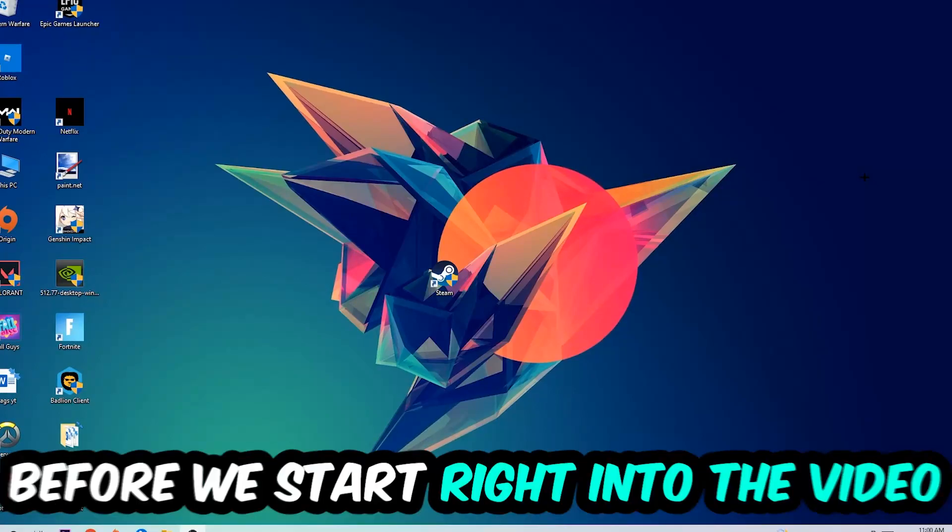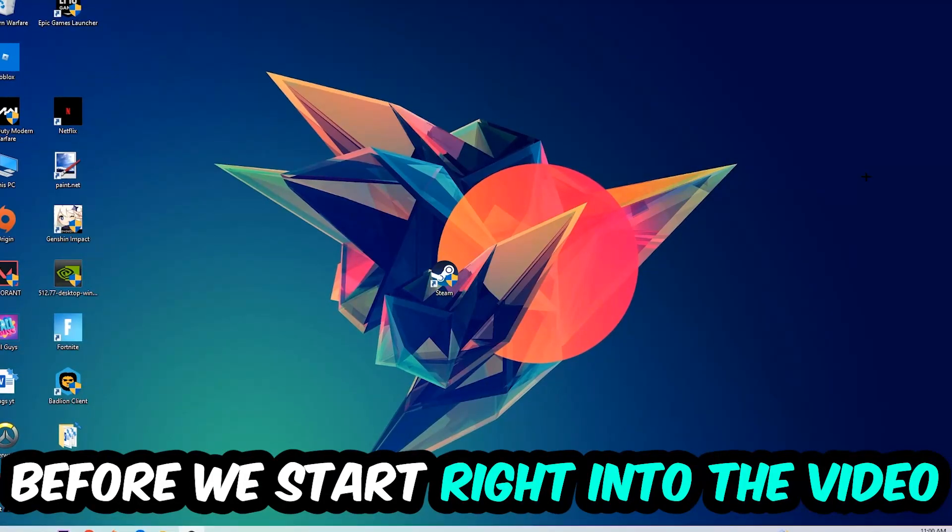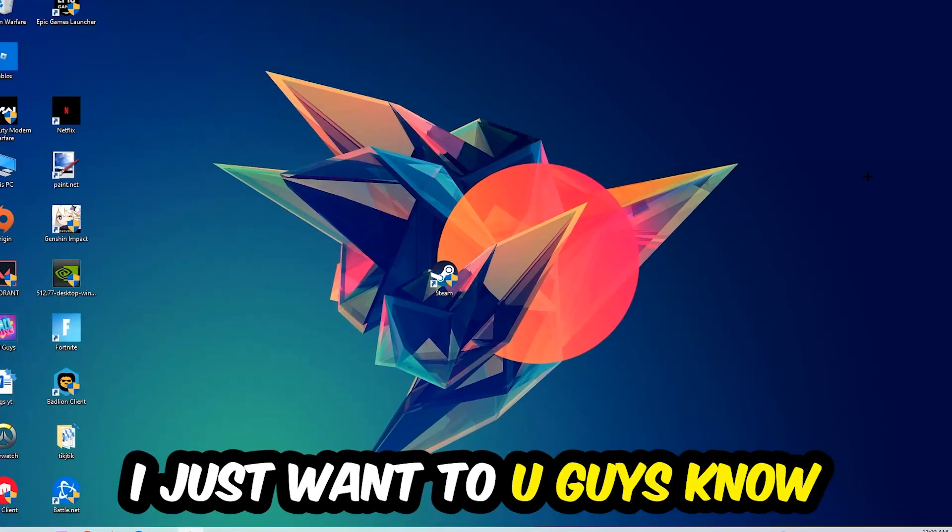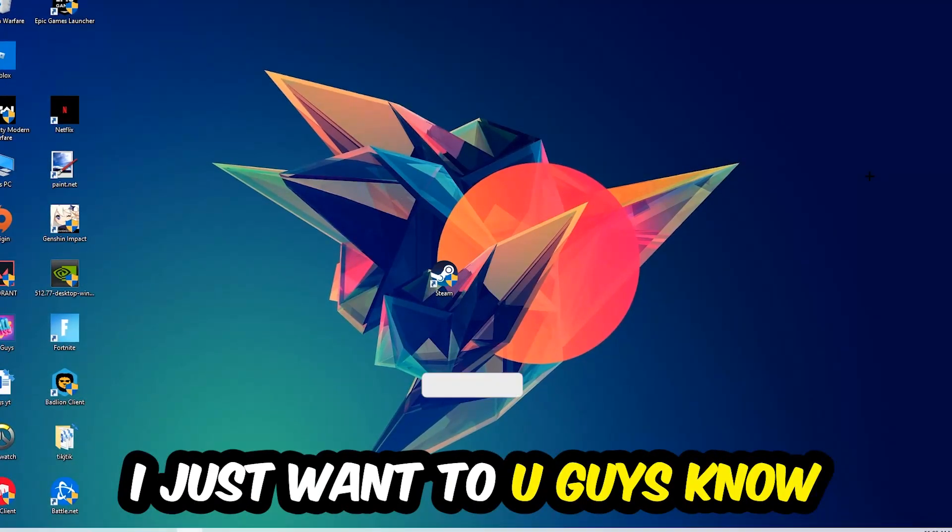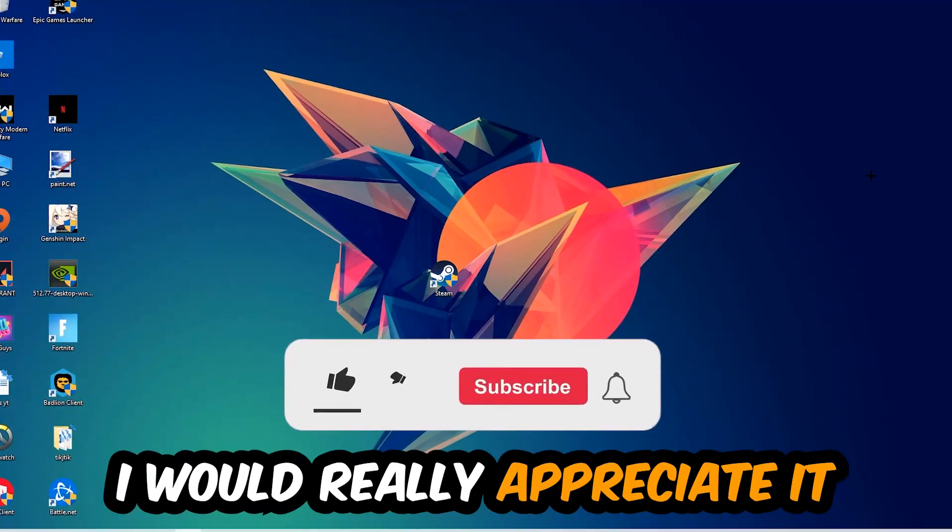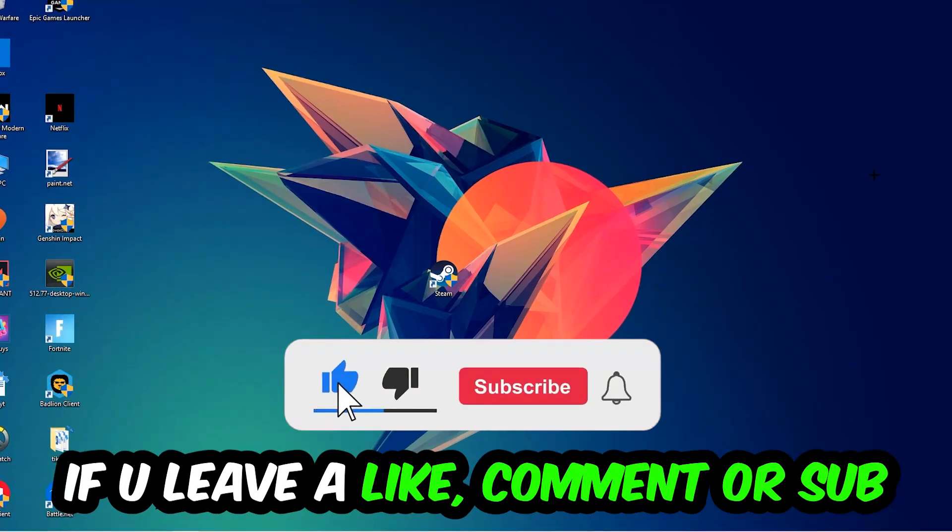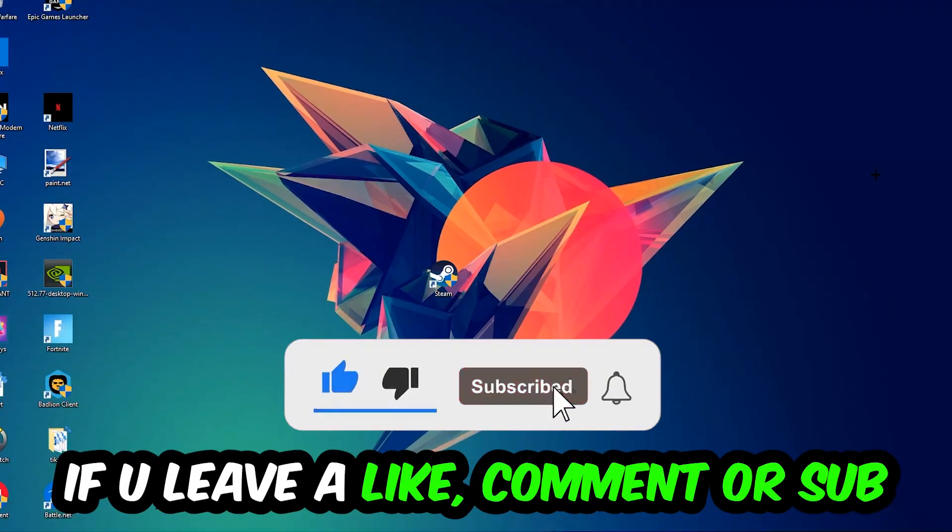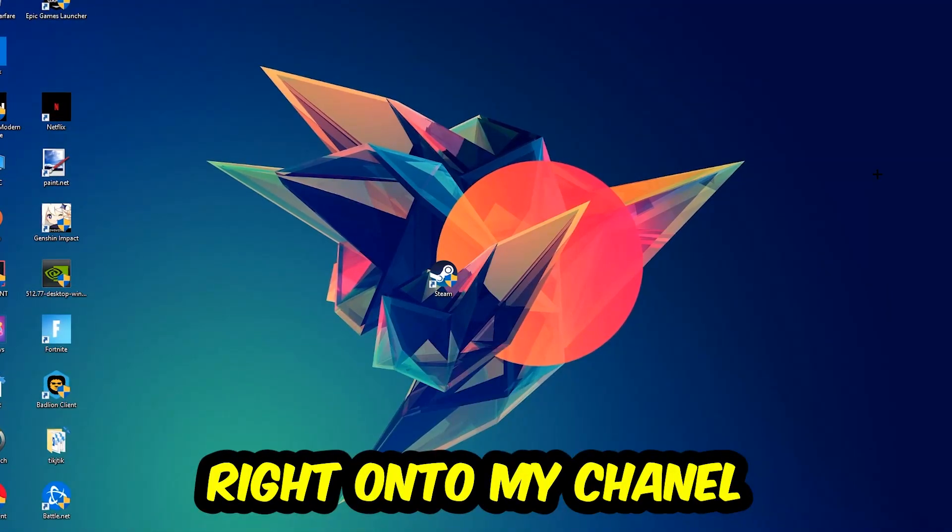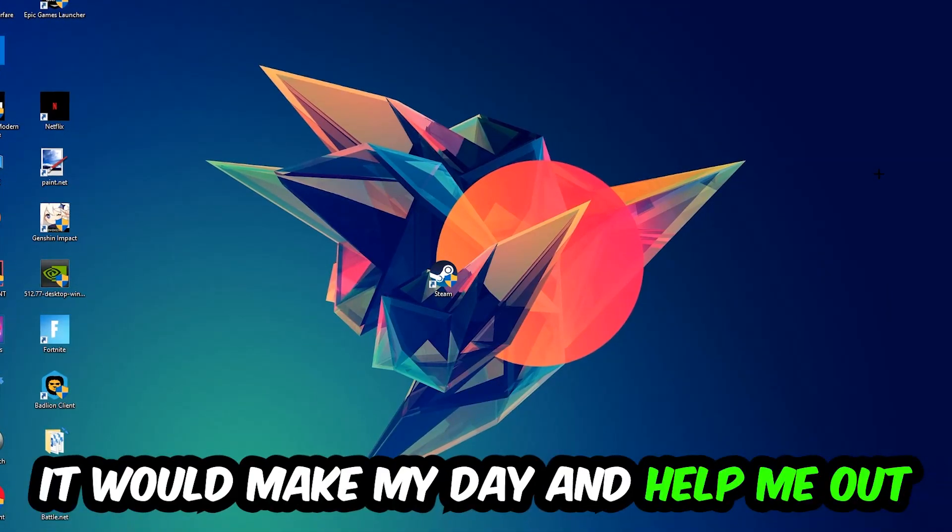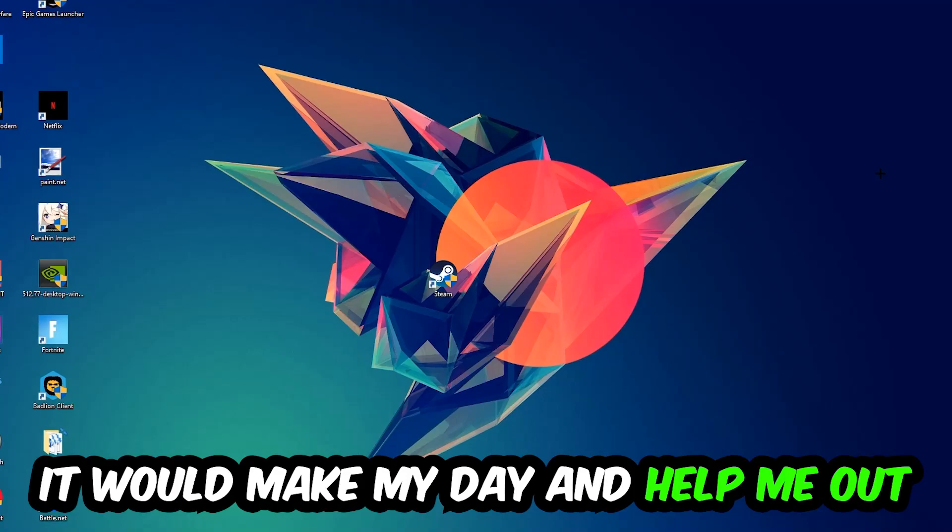Before we start, I just want to let you guys know that I would really appreciate it if you would leave a like, a comment, or a subscription on my YouTube channel. It would really make my day and help me out as a little YouTuber.